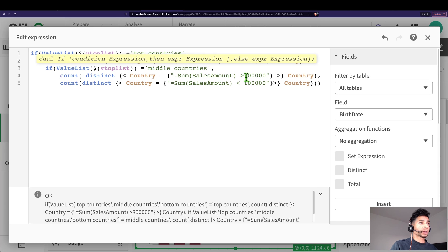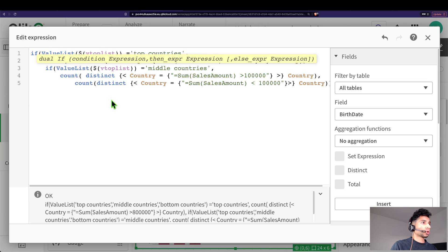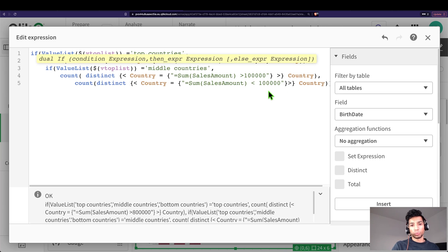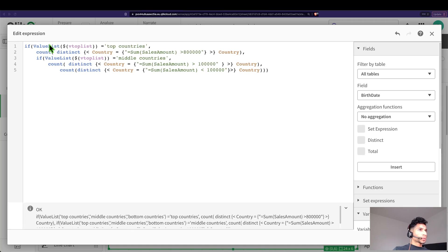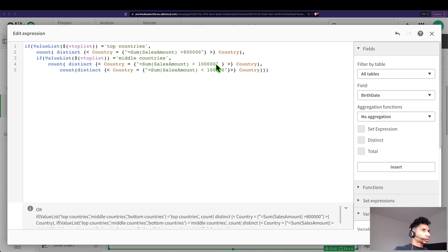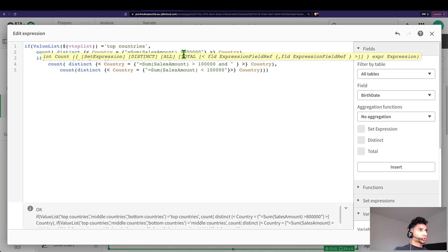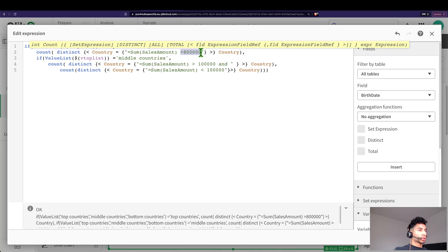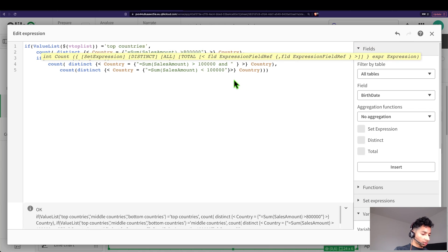But otherwise, we wanted to count all that are less than 100,000. That's the bottom countries. And one small adjustment here: since we're looking at distinct, I'm just going to say, just to make sure that the countries fall into the right segregations, I want to say here is less than 800,000, because that's my upper limit here.